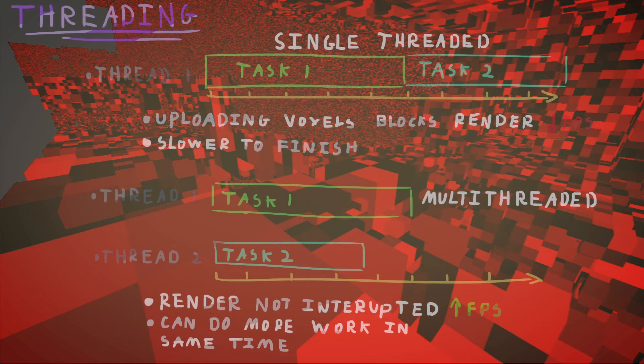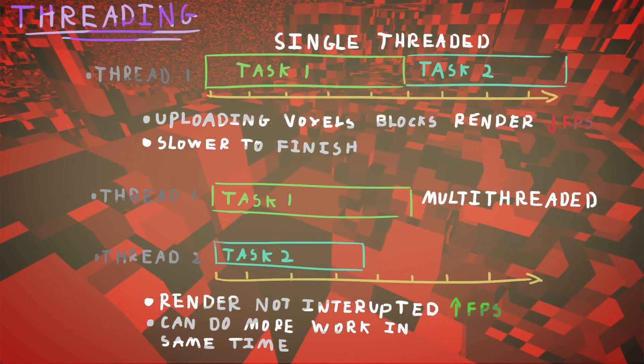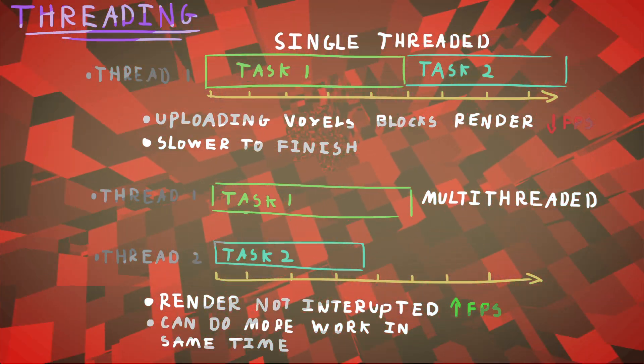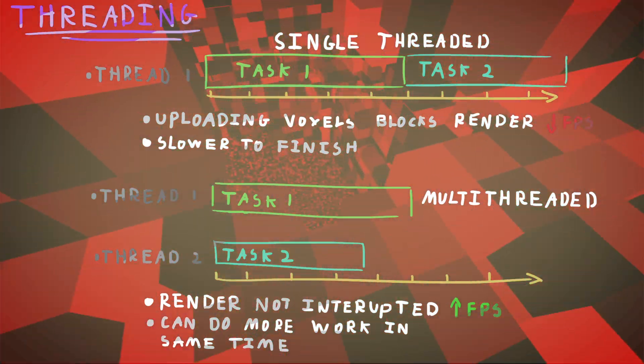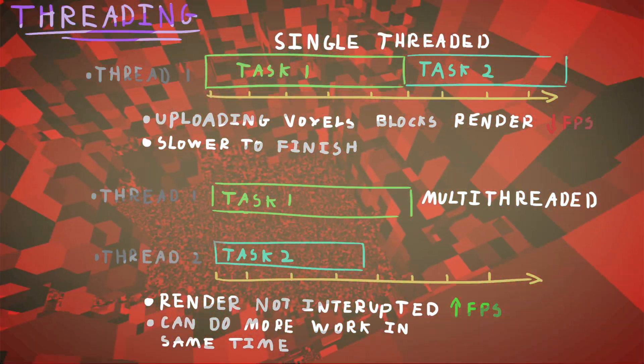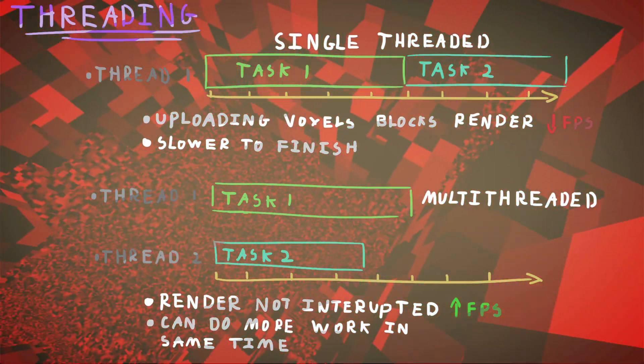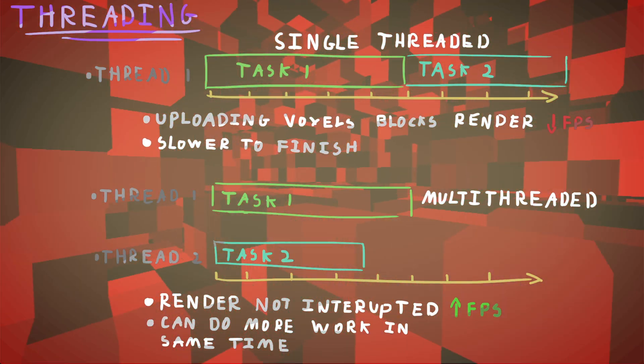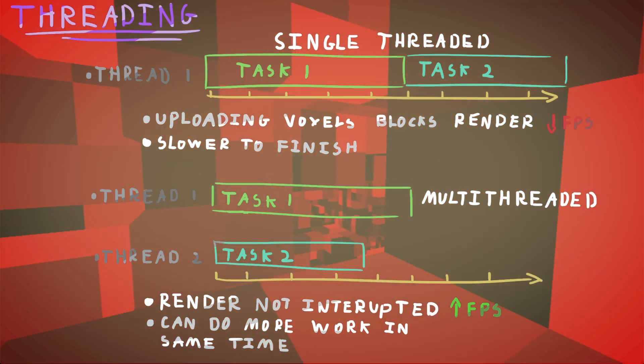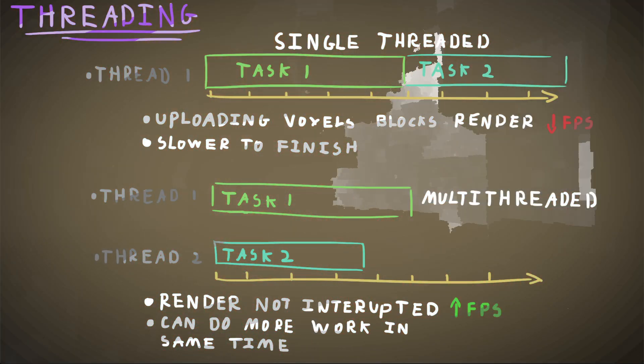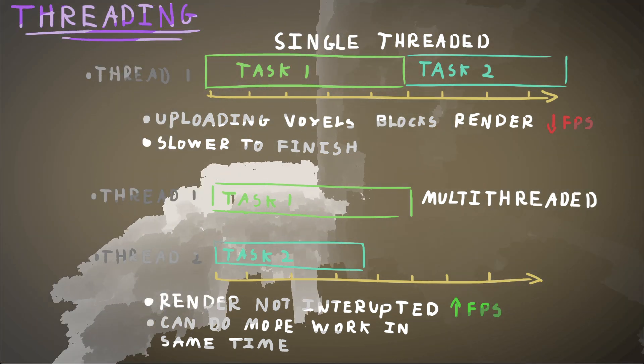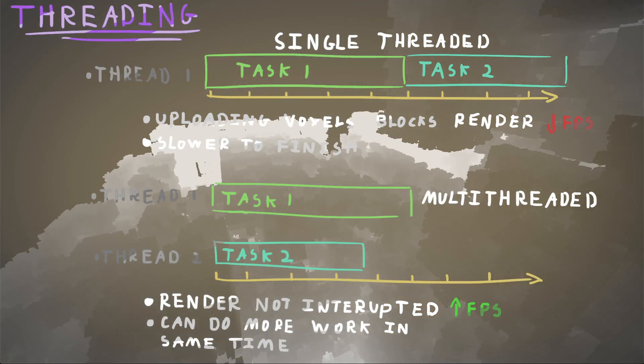So then there's one other thing that I need to talk about and that is multi-threading. I haven't actually implemented any multi-threading at the moment. So my whole engine is running on one thread, which is the render thread. It's loading voxels and doing all that on one thread, which is not very efficient. It lowers the FPS.